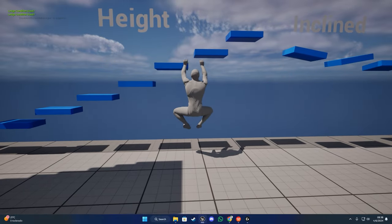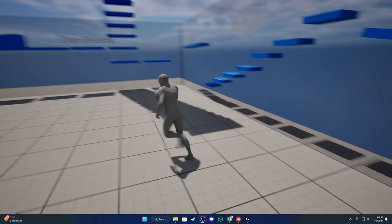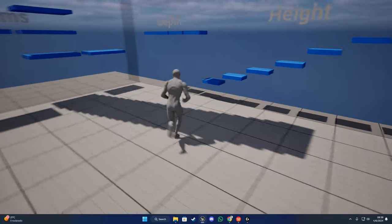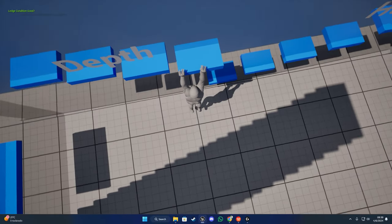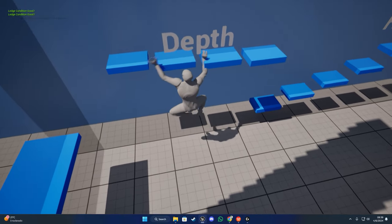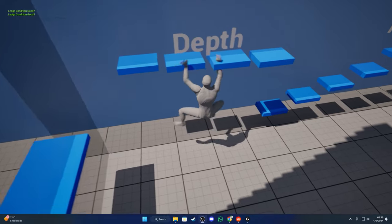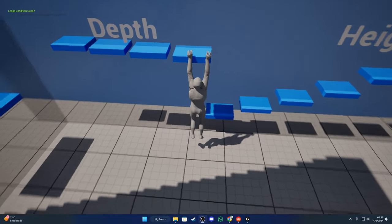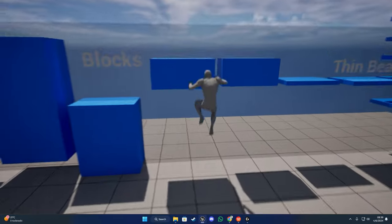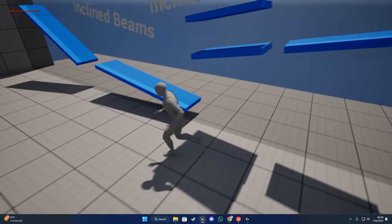Here we have a height block - if I keep going the character is going to keep going along it. Here I also have a depth block, and the character is going to be able to trace it and place his hand on the ledge. We also have thin beams and inclined beams - just testing some things.